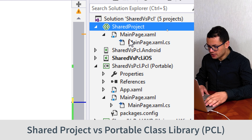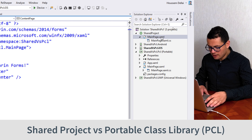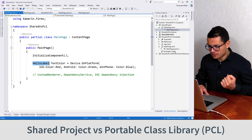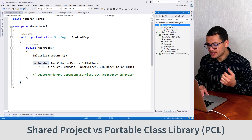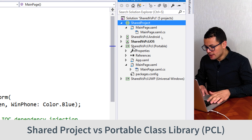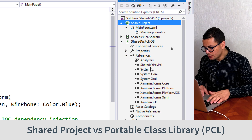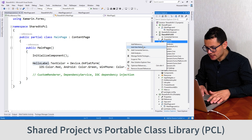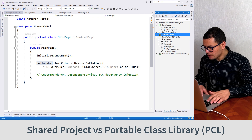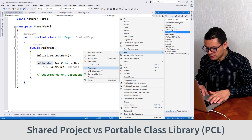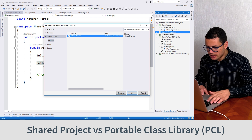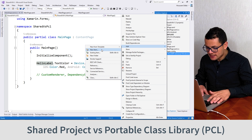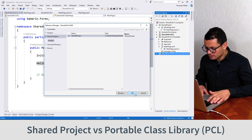By doing that now we get another main page in our shared project in which we do have the same hello label, and we can also do anything that we can do from the PCL project. Now to call the main page from this shared project we should add references to it. You see that the iOS project, Android, and UWP all have references to the PCL project. So to use the shared project you should also add a reference to it. Let's add those references — from iOS, also from Android, go Add Reference, then from the Shared Projects select this one. We'll do the same for the UWP project so that we can access all the classes inside the shared project.